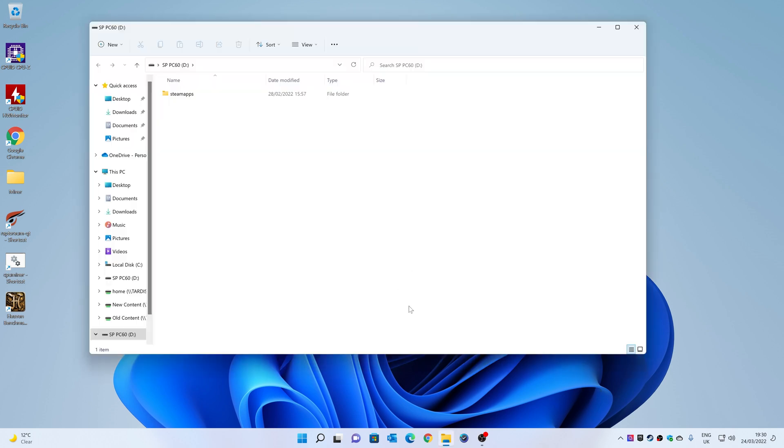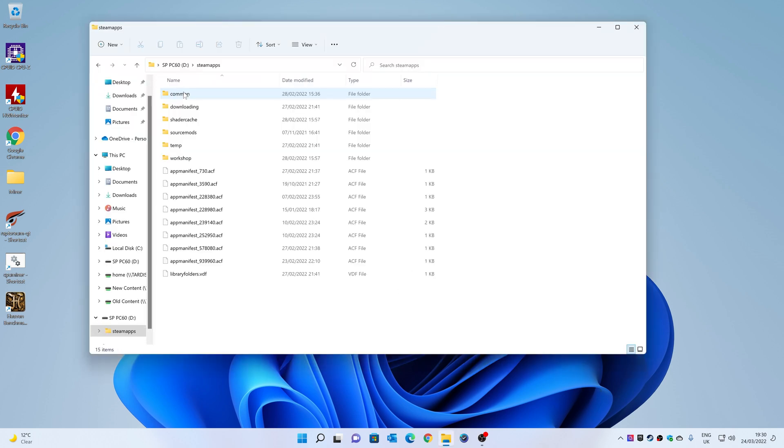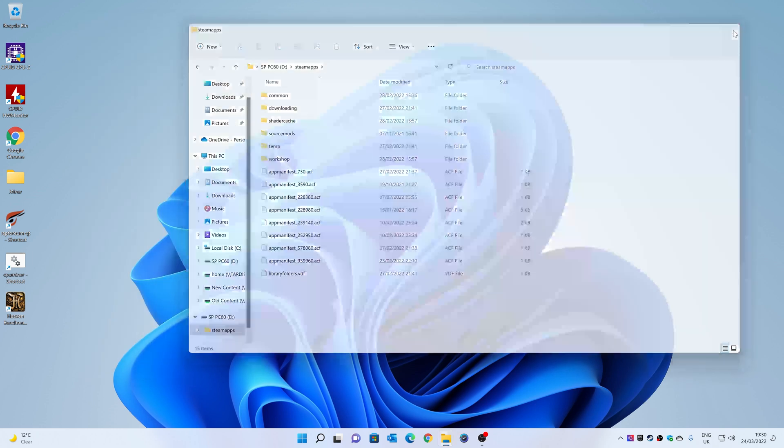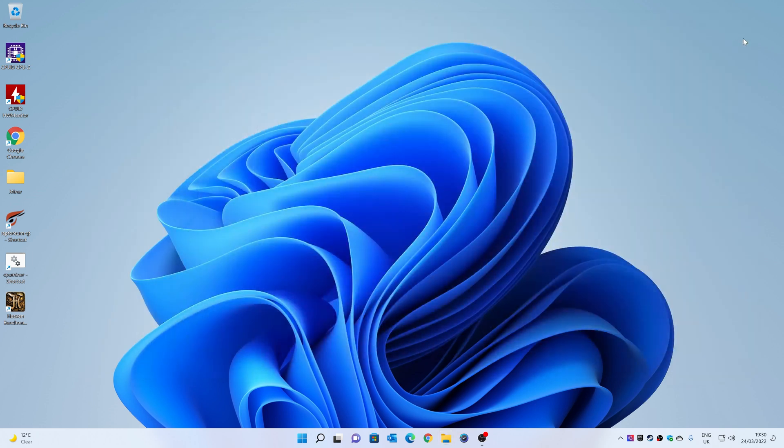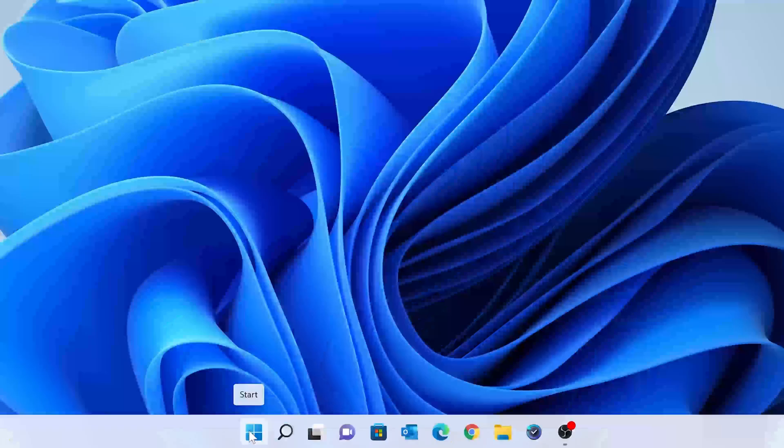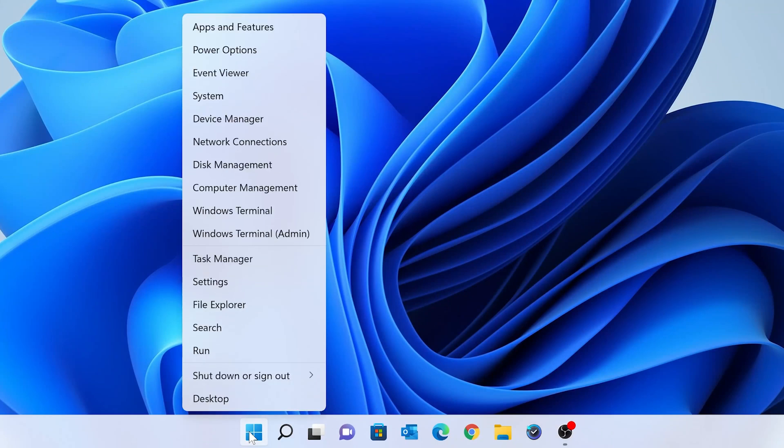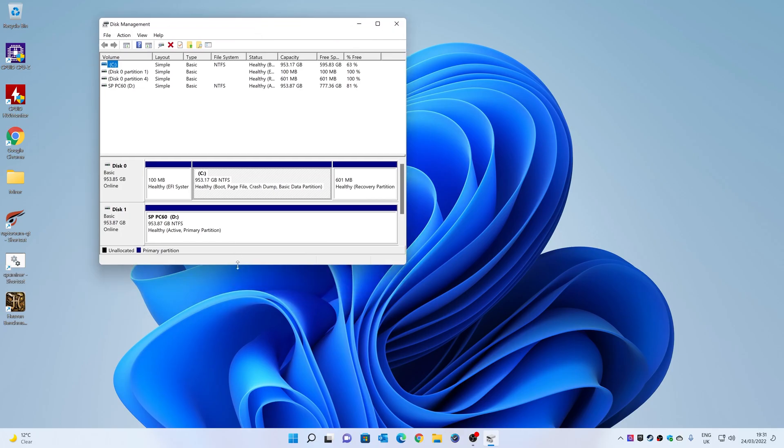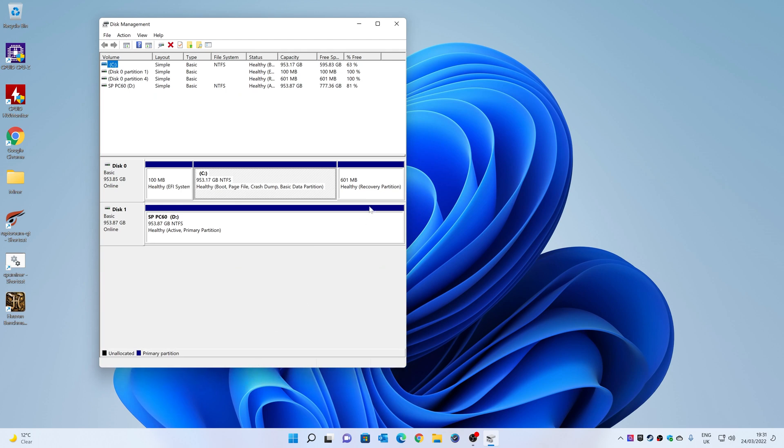So there we go, this is a drive and it's got some Steam apps on there, which is basically our Steam library. So we don't want to have to erase that, and you may be in a similar situation where you've got a drive but you've actually got data on it, you've got nowhere else to transfer it, so you just need to be able to create a FAT32 drive for your BIOS. So what we want to do is right-click on the start flag, and we're going to go into Disk Management.